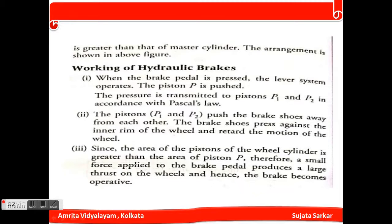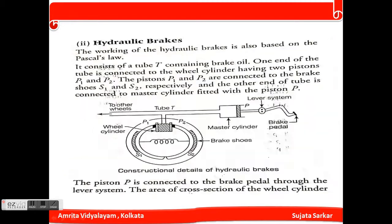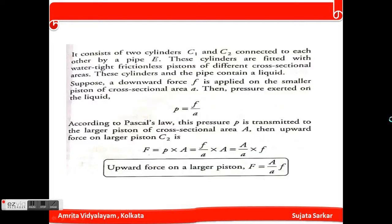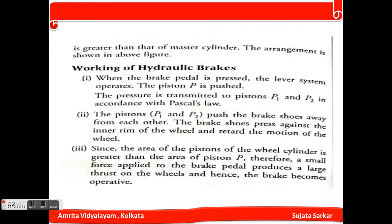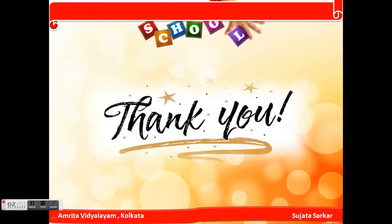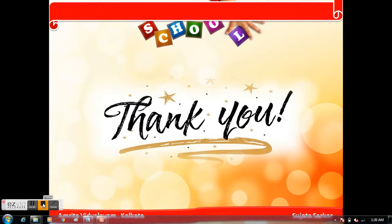These are the applications and working of hydraulic brakes, which are based on Pascal's law. This is all about today's topic. Tomorrow I will start another topic from this chapter. Thank you students for watching this video. Bye.